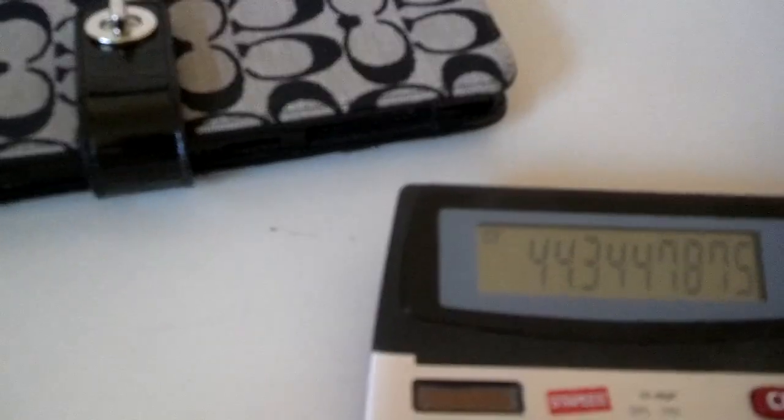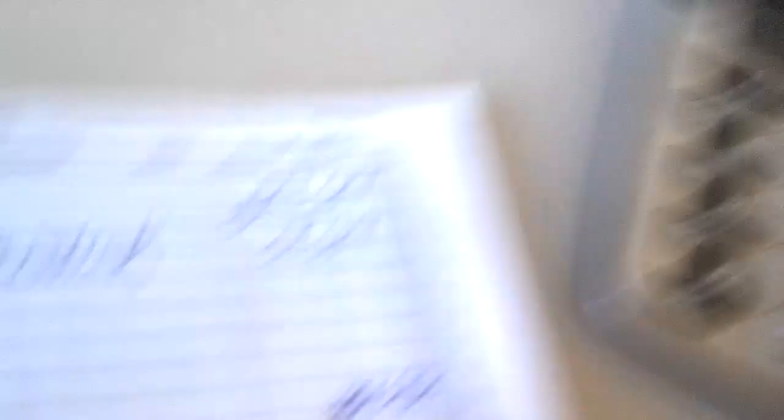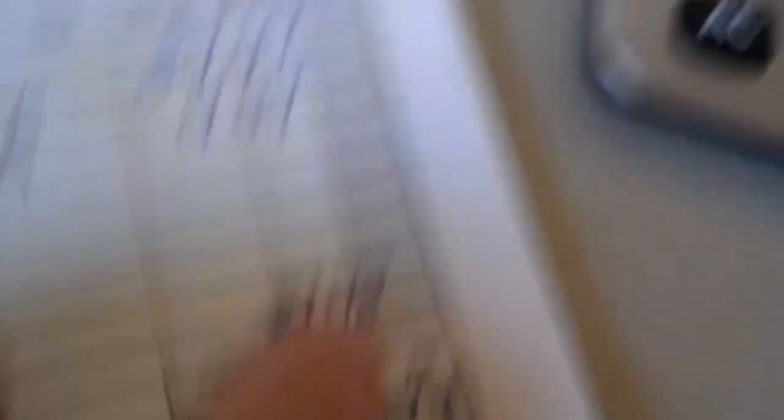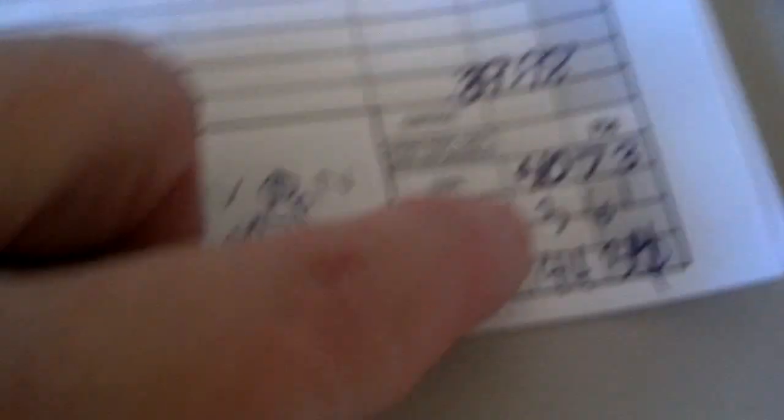$40.73 equals $44.34. How come that went up higher? It wasn't $44.34 before. It is $44.34. I did it wrong on the previous calculations. Okay, so $40.73 plus $3.61 is $44.34.